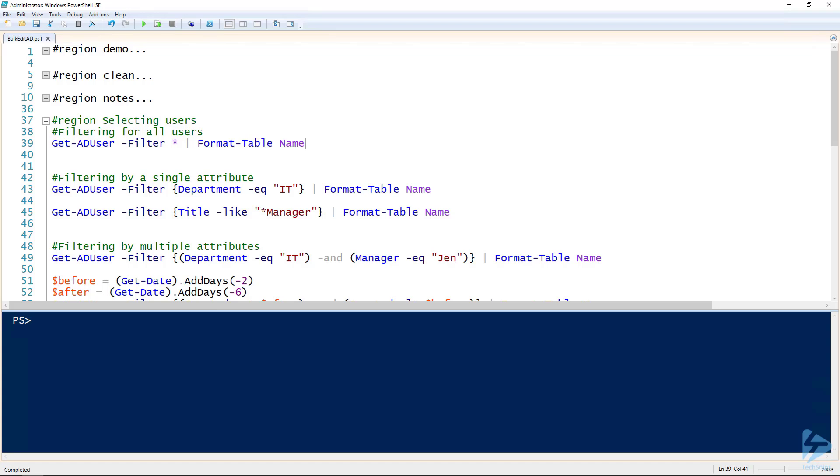So I wanted to go over some examples on how to do bulk updating, but before we get there let's walk through the filtering component of the Active Directory module. Get-ADUser, Get-ADOrganizationalUnit, Get-ADComputer, Get-ADObject - they all have a filter parameter and that is very powerful.